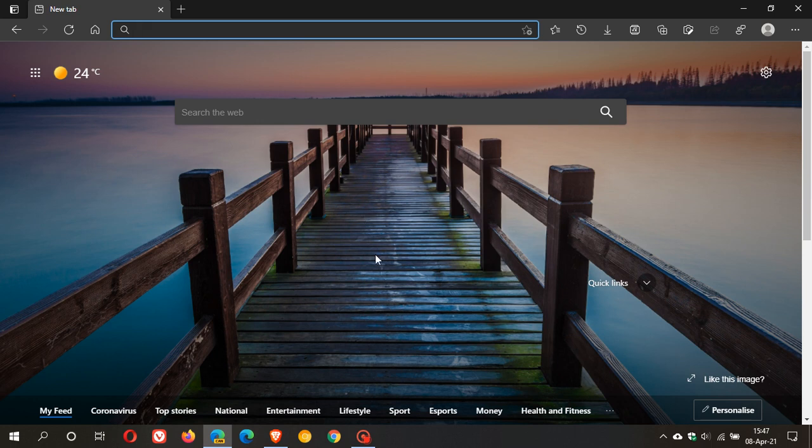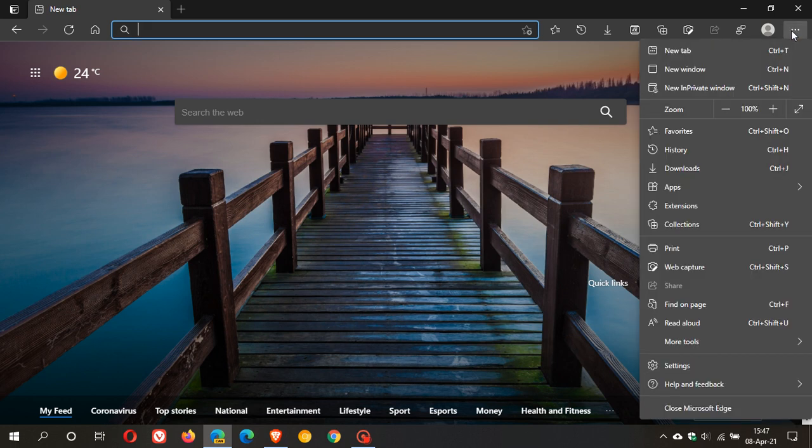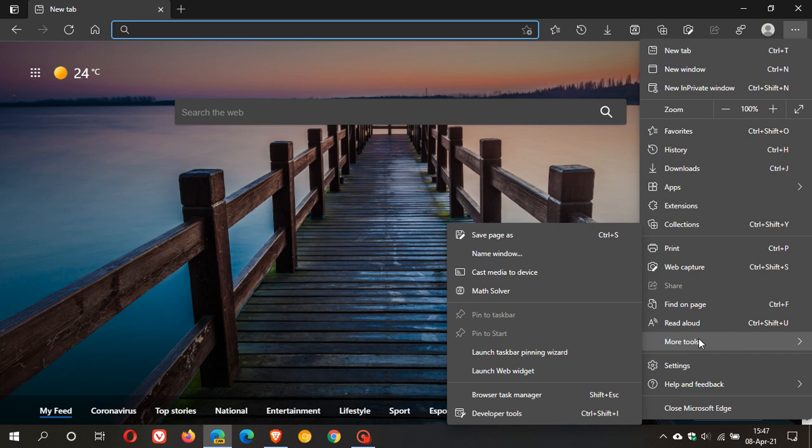Now in Edge Canary if you'd like to enable the desktop widgets, just go to the top right to the three dotted menu, go down to more tools and click on launch web widget.